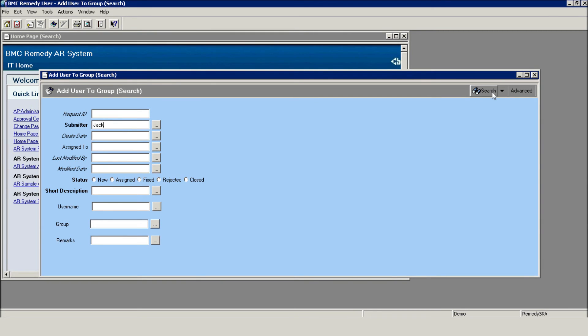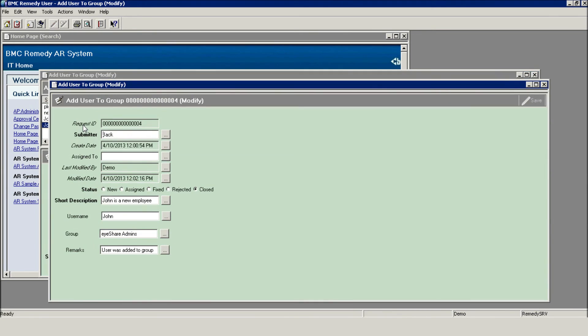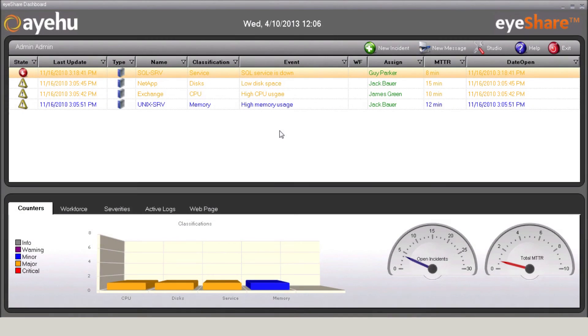As you can see, the request in Remedy is closed. Now, let's quickly review the workflow that we used for this demo.